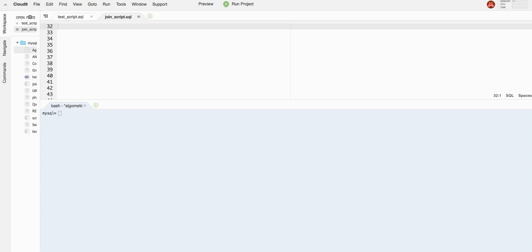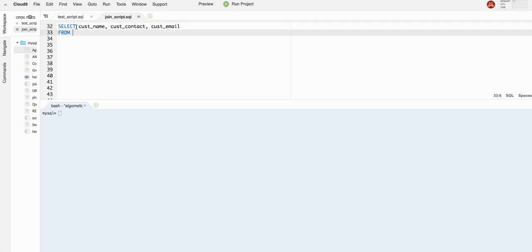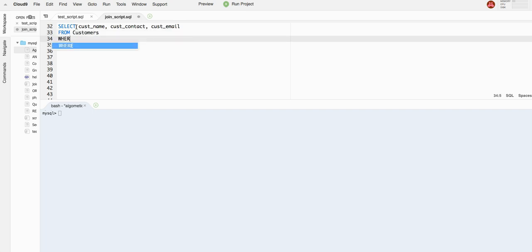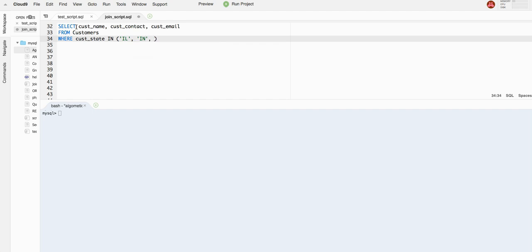What I mean by that, I'll show you by an example. I'll write the select statements first and then I'll explain what I'm doing. Select Cust name, Cust contact, Cust email from customers table where Cust state in Illinois, Indiana, and Michigan. So we have that select statement. It's just going to give us all the information about customers from these three states.